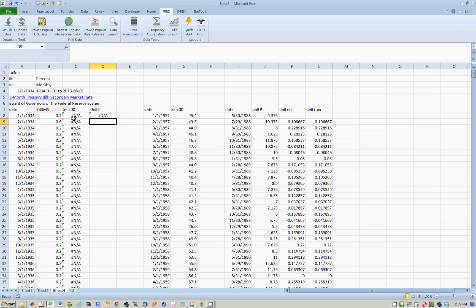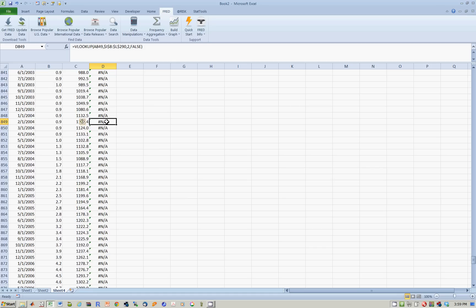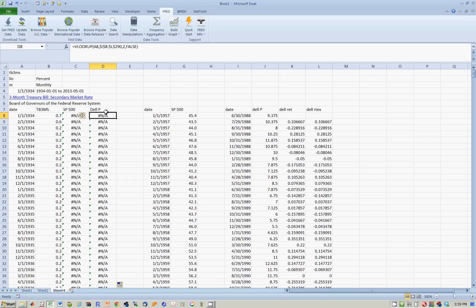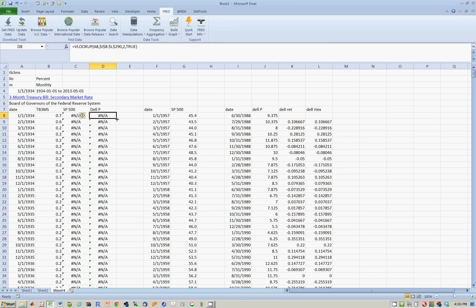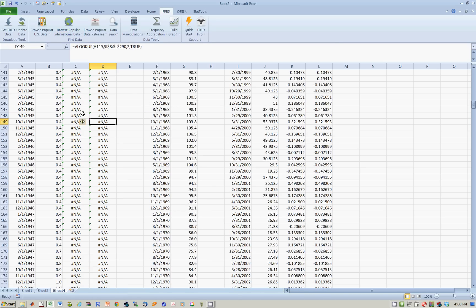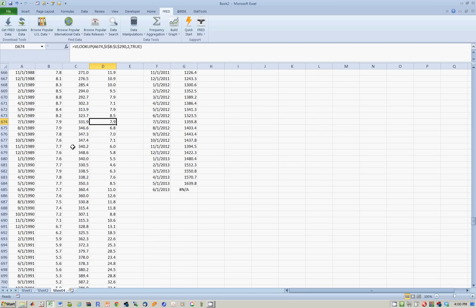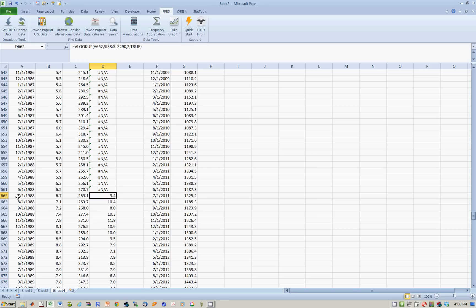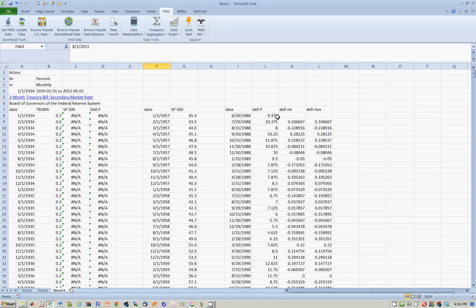This means that rather than looking for exact matches, we need to look for approximate matches. Go back to the first cell and change false to true, then copy the formula down again. You will now notice that when I get to 1988, prices for Dell start to appear. On July 1st, 1988, Dell's price shows as 9.4, because on the last day of June the price of Dell was 9.4, as you can see in the original data.